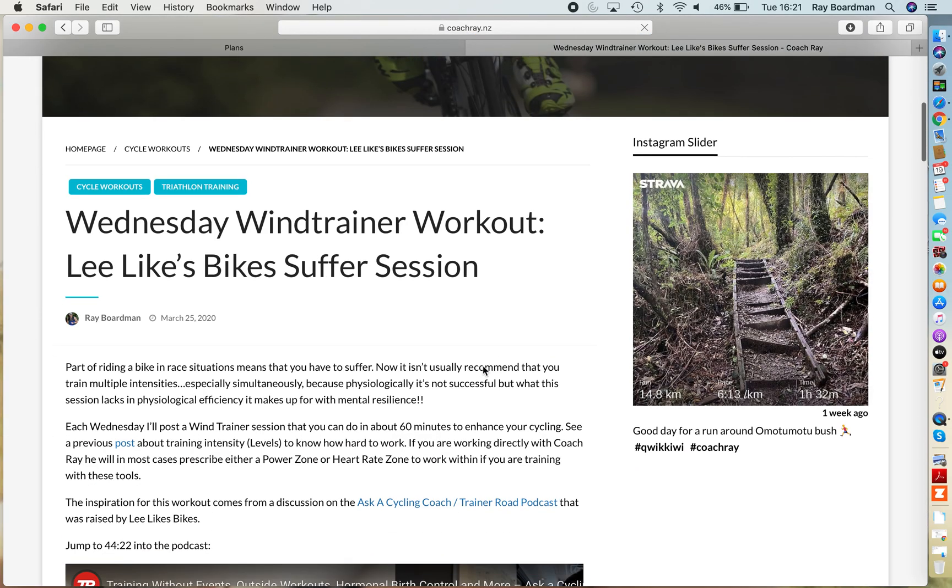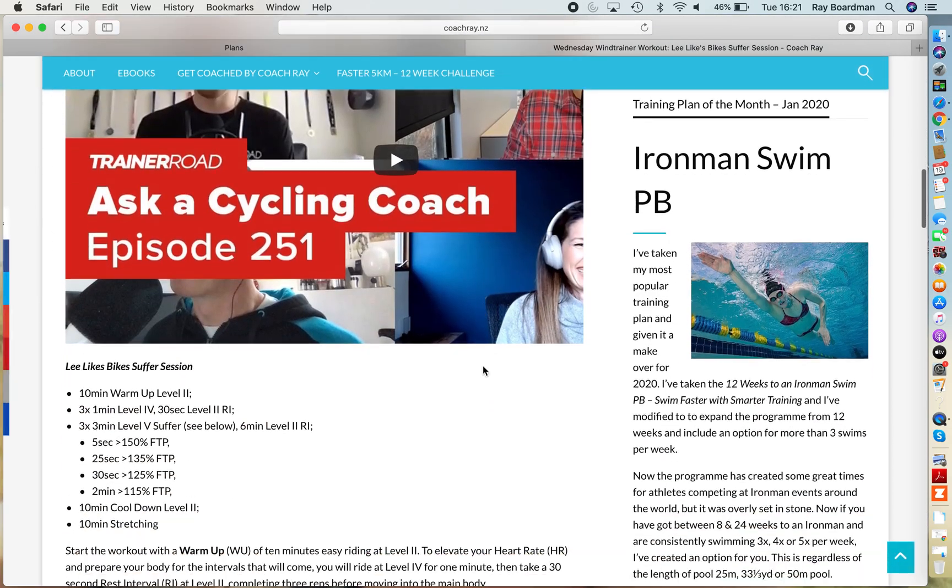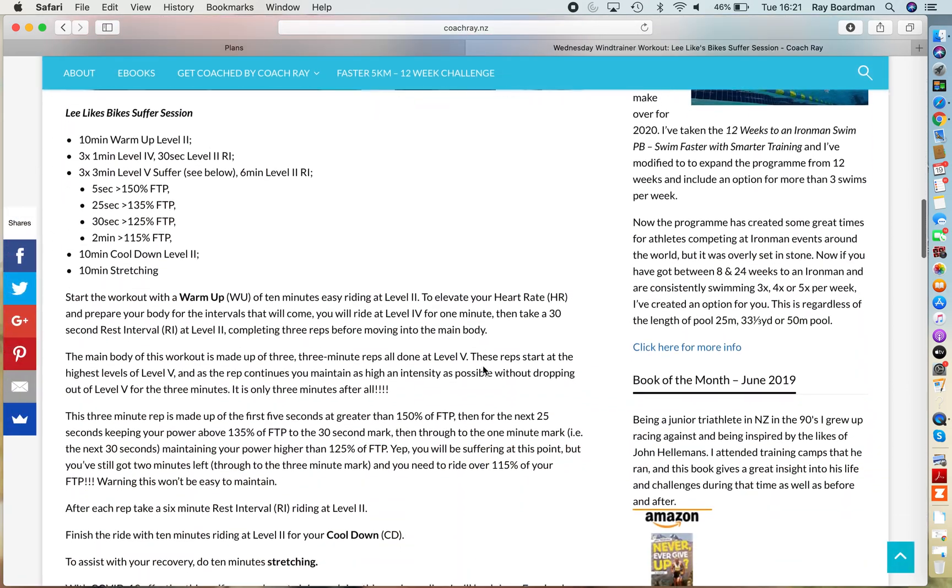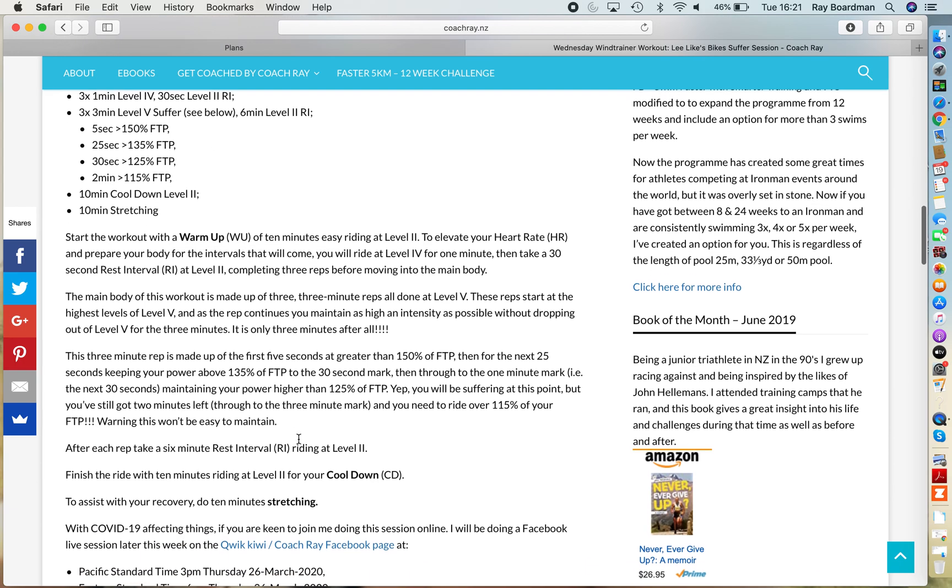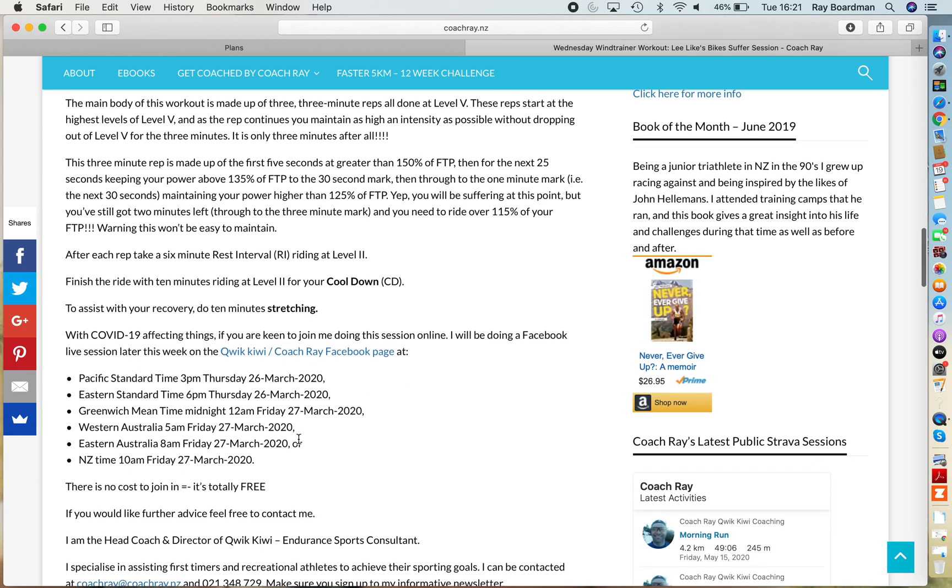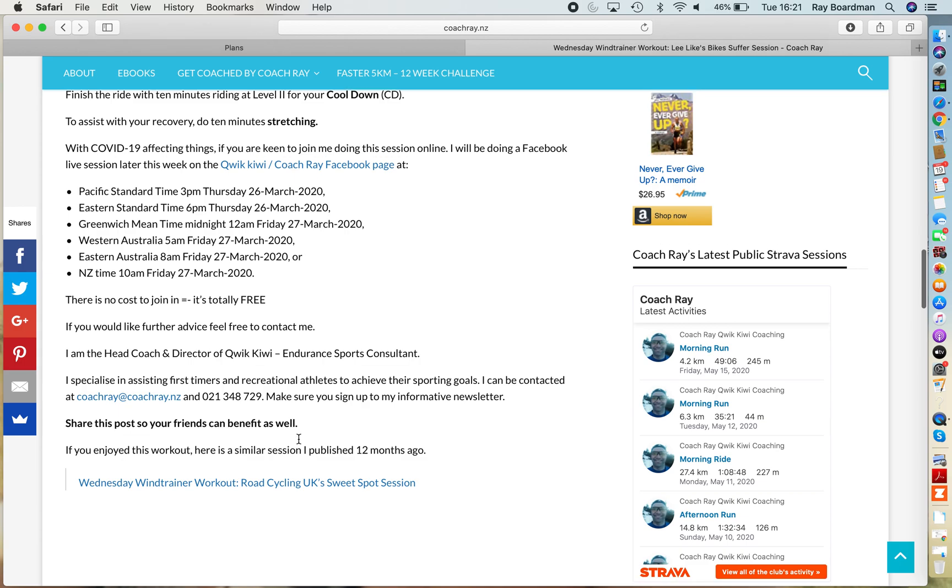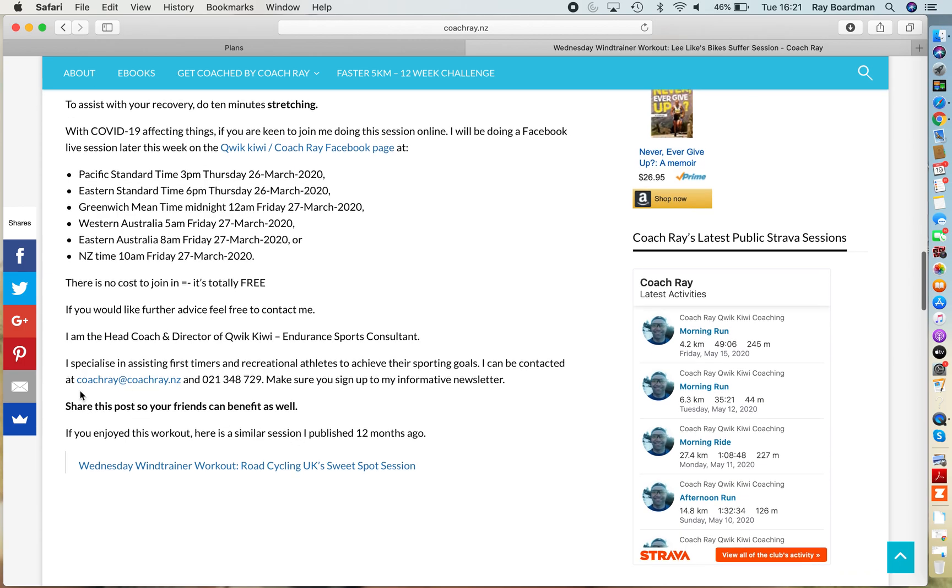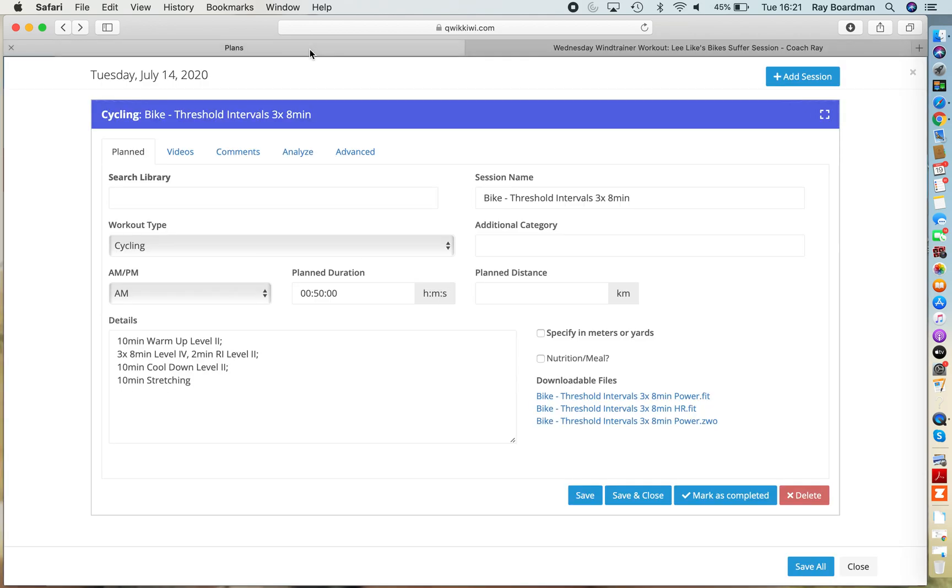Anyway, so here's one here I've just clicked on at random. All the details are there. If you do want a copy of it, just drop me an email at coachray at coachray.nz and I'll send that Zwift file through to you so you can use that. Happy to do that.